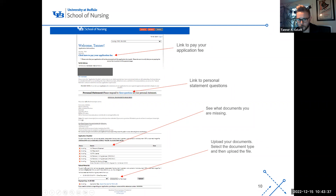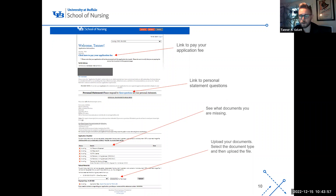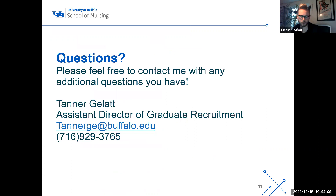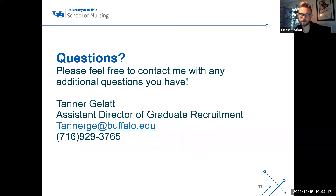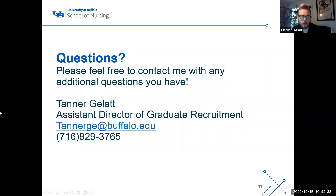You'll continue uploading until all items show green check marks. A completed application means the application is submitted, the fee is paid, and every item has a green check mark. I personally review every single application to the School of Nursing graduate programs, and we then send it to faculty review and let you know your next steps. That's how to fill out the application for the UB School of Nursing graduate programs. If you have any questions, feel free to contact me at my email or phone number listed on the screen. Have a great day, everyone.